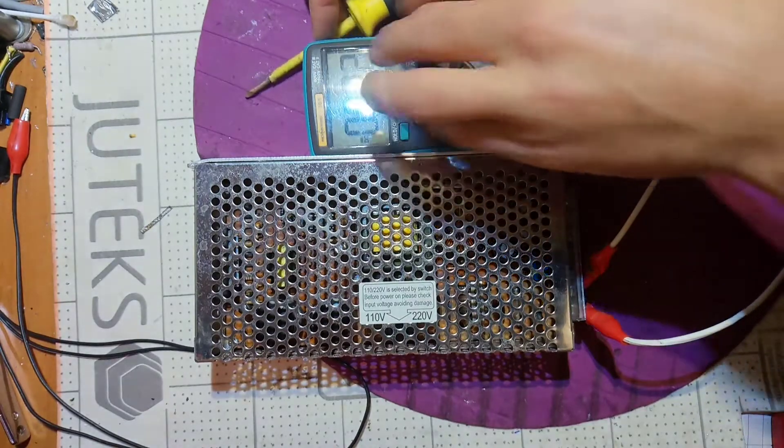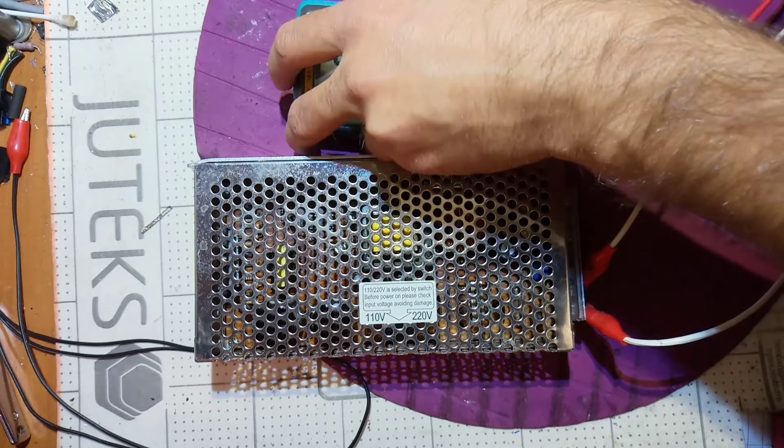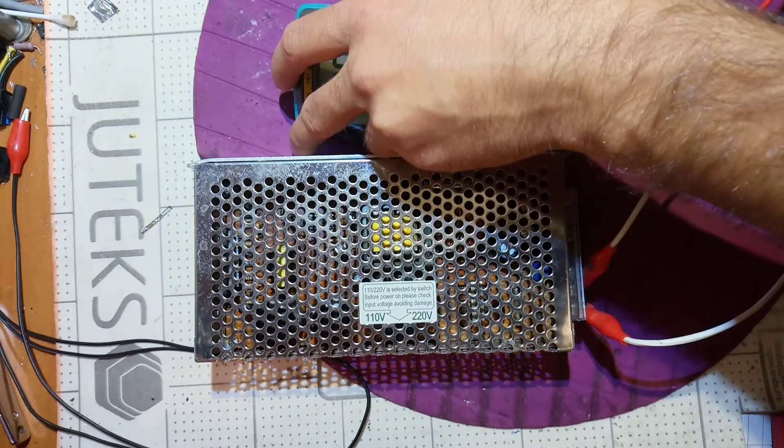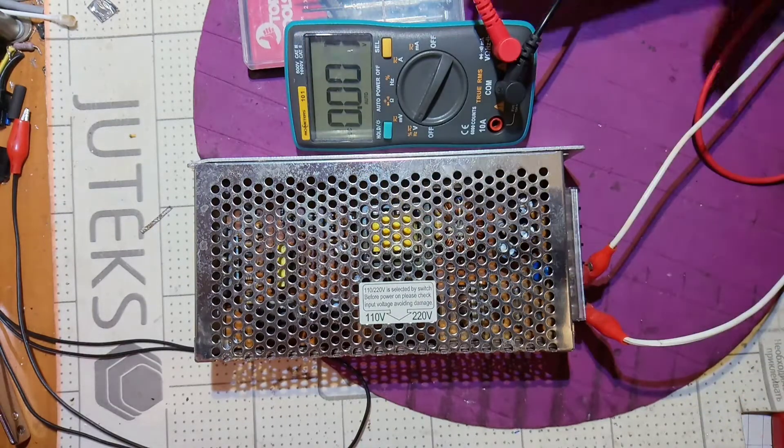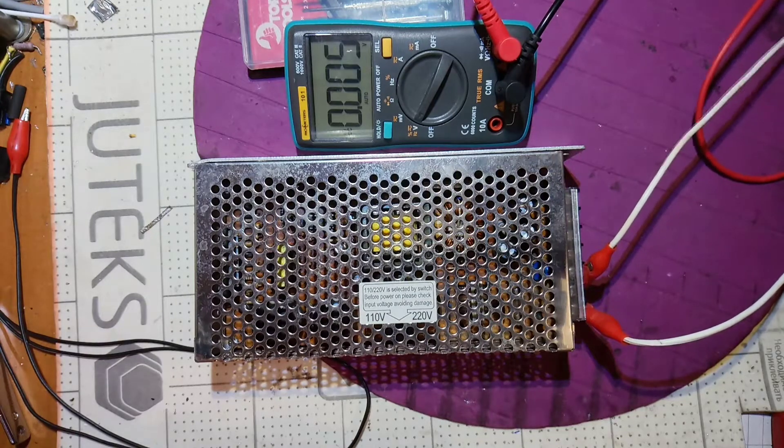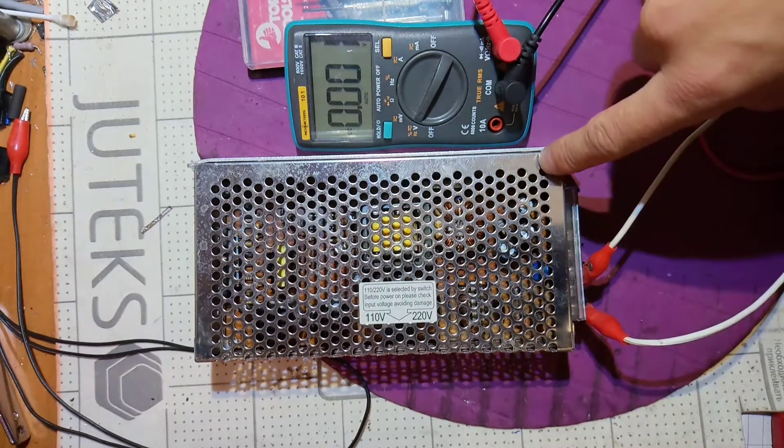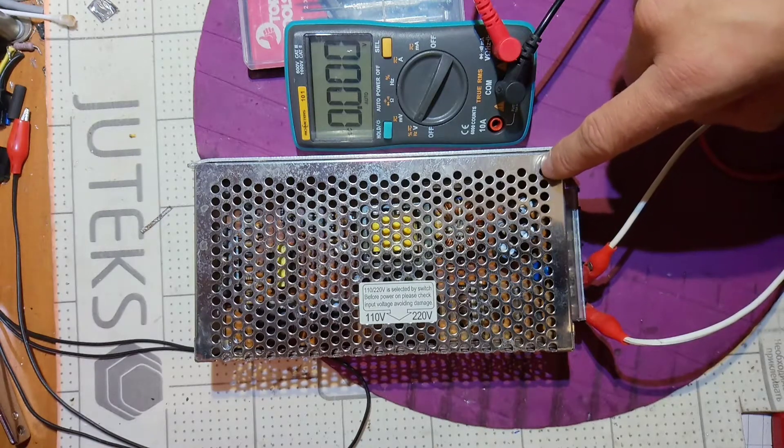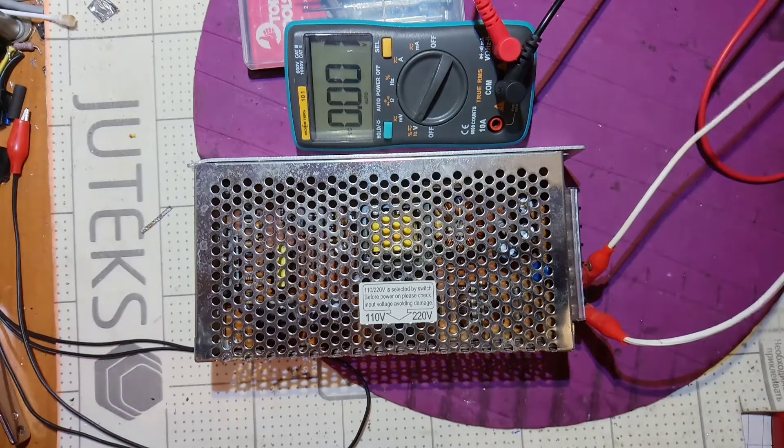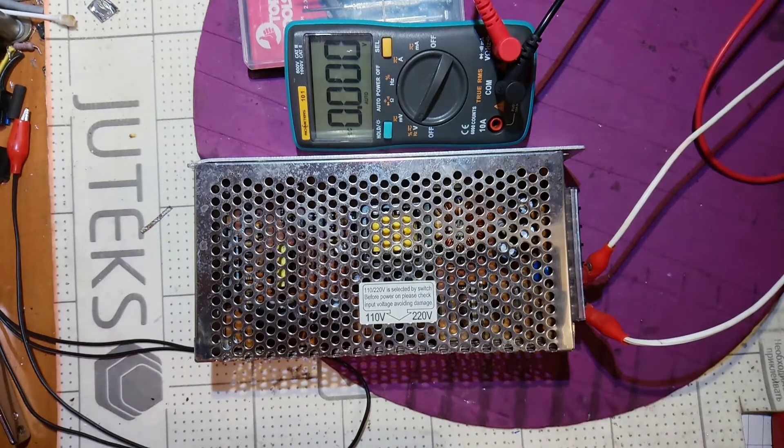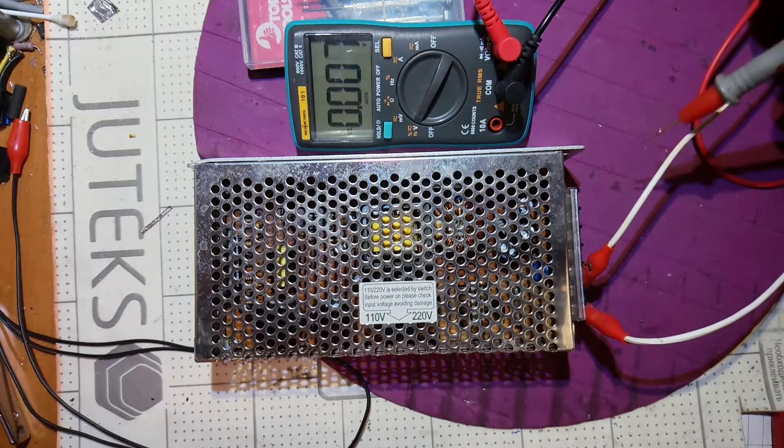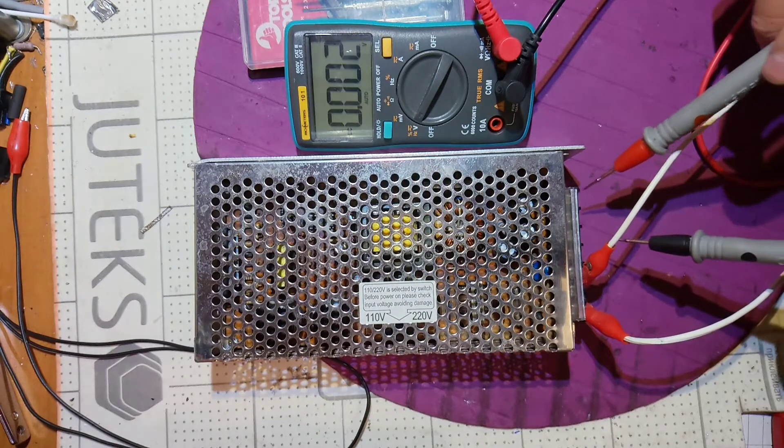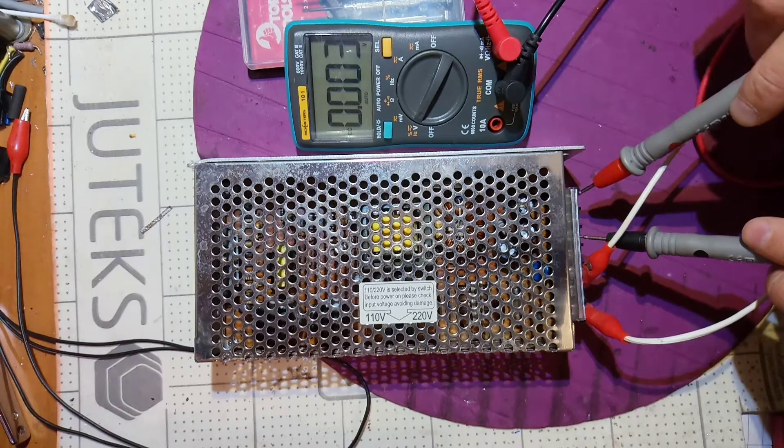So let's make it like this and check. There is a green indicator in order to see whether we have anything at the output or not. I'm gonna turn on my power supply. I turned it on and the green LED is not glowing.